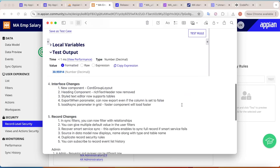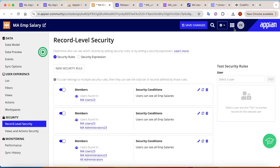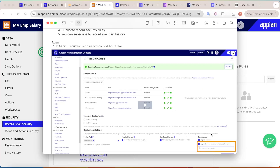One more admin change worth discussing: earlier you could deploy and approve changes with the same account. Now a new reviewer group has been added. If you are part of this group you can approve changes, but the requester and reviewer must be different users — one user can't be in both groups. This is a really good control because it was never a good practice to have the same person deploying and approving, and now it's enforced from the admin console.